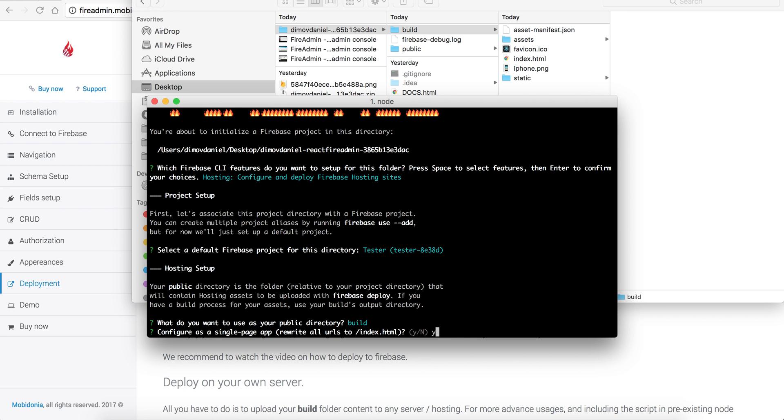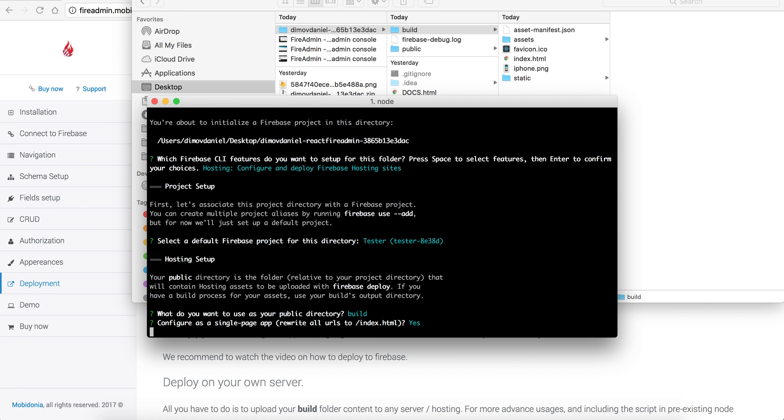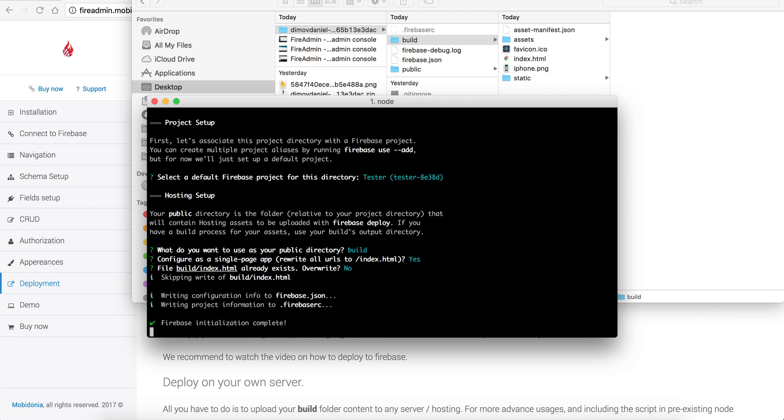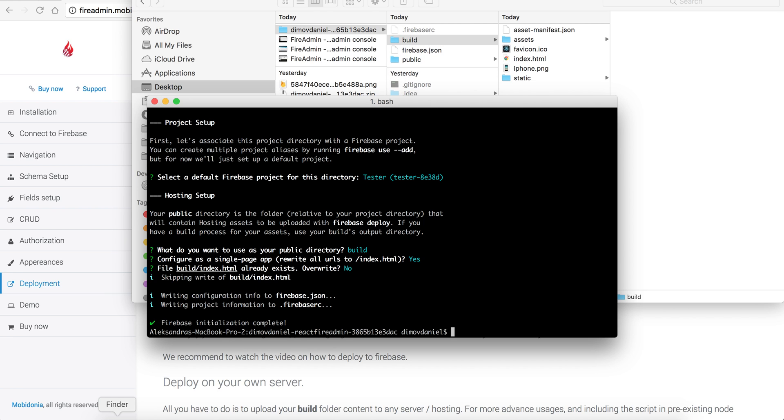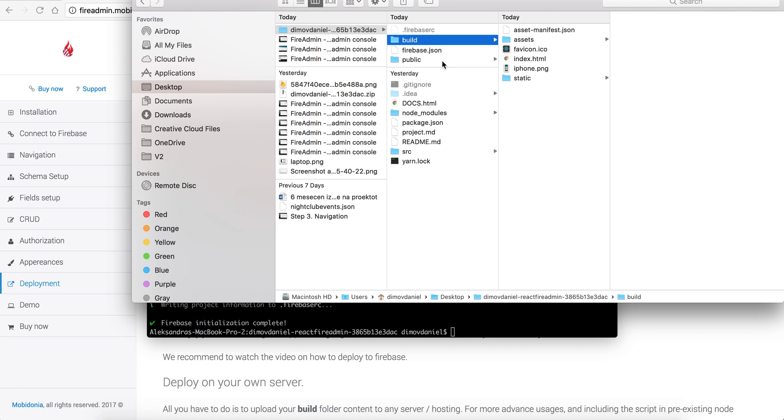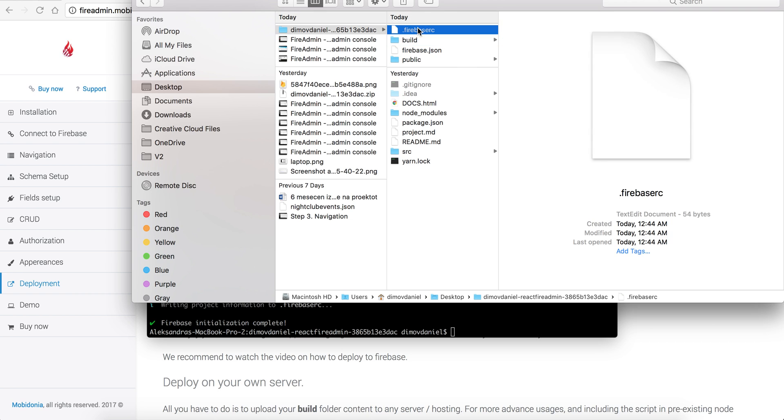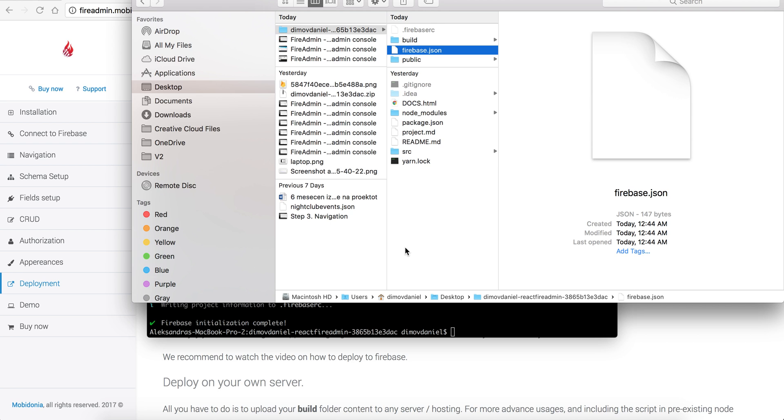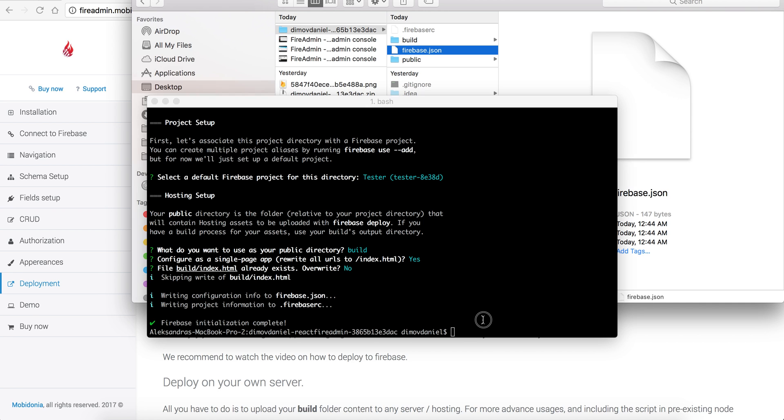File build index.html already exists. Do I want to overwrite it? No, don't overwrite it. And it says that Firebase initialization is complete. So what I should see here is this Firebase.json file, and these two files describe how Firebase tools should upload to my Firebase hosting.